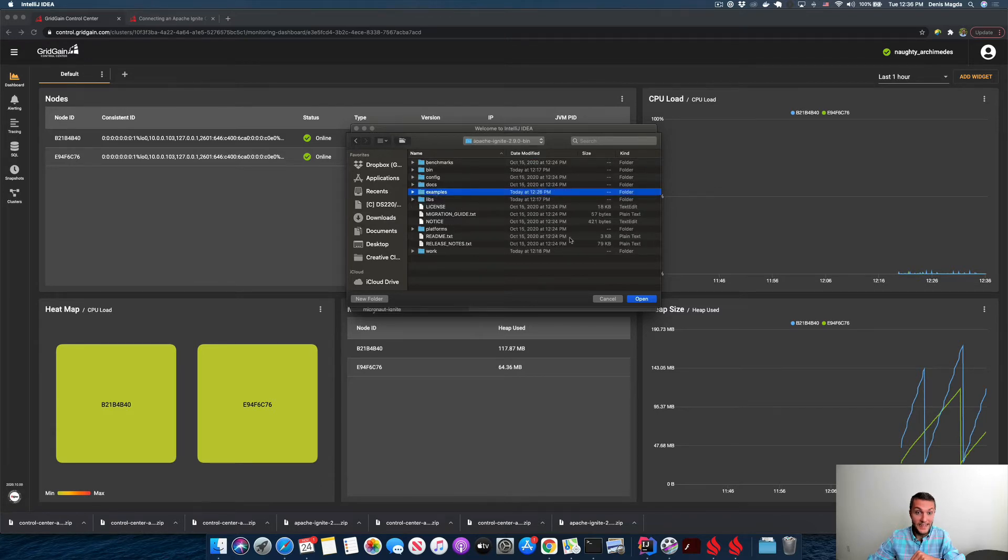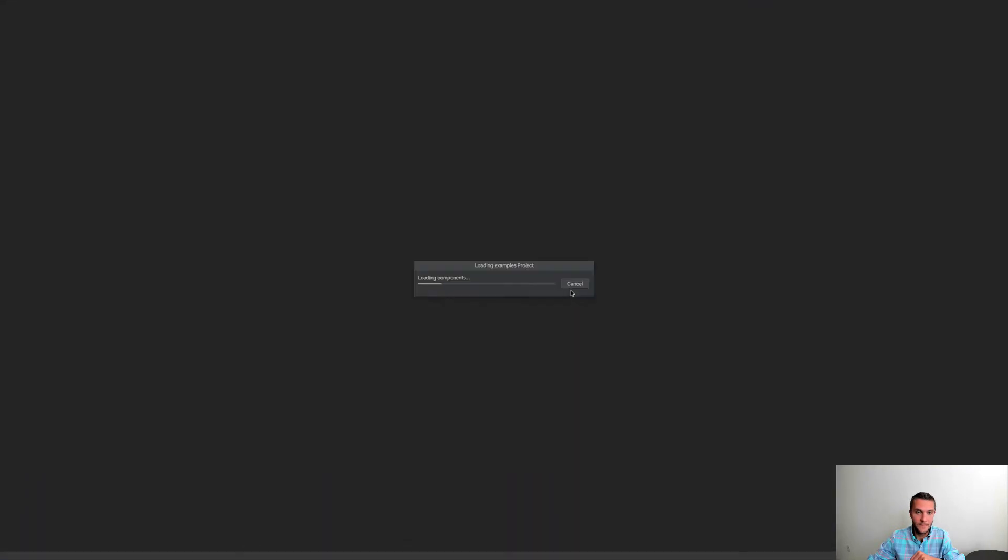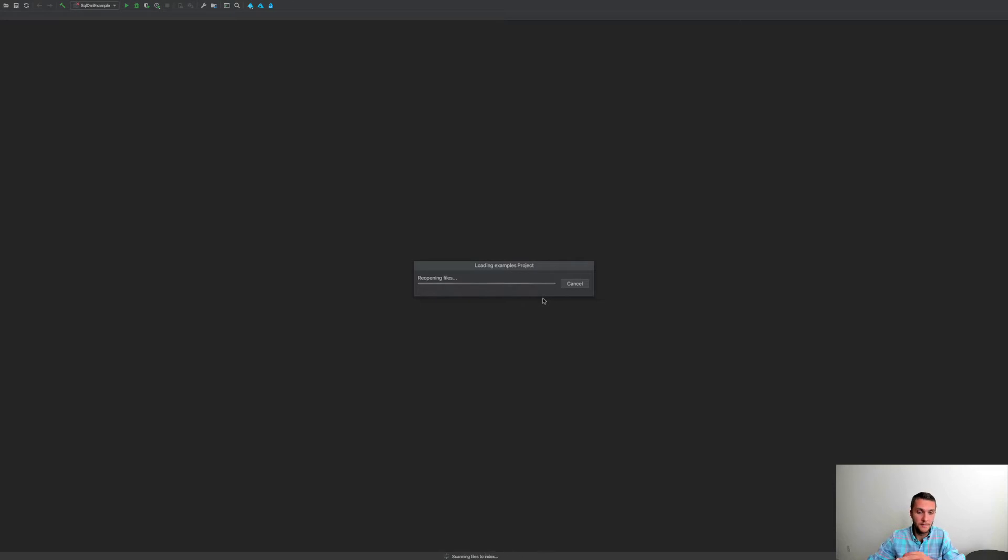And I'm opening these examples folder. All right, so far so good. Loading of the data, that's a Maven project.